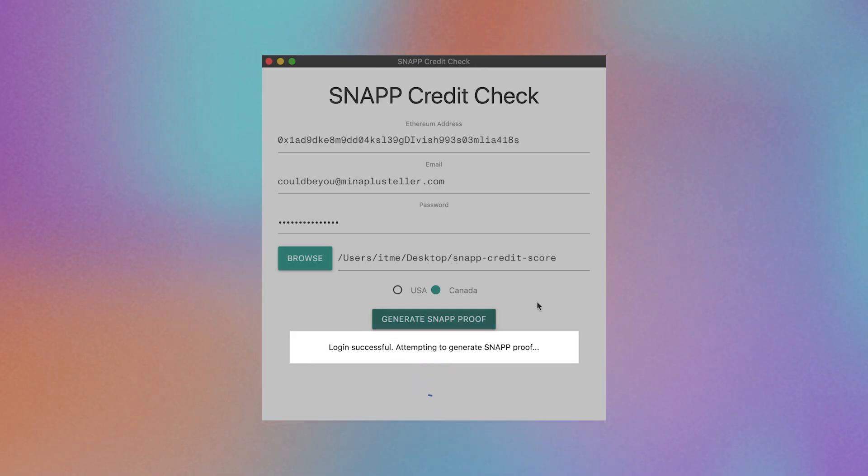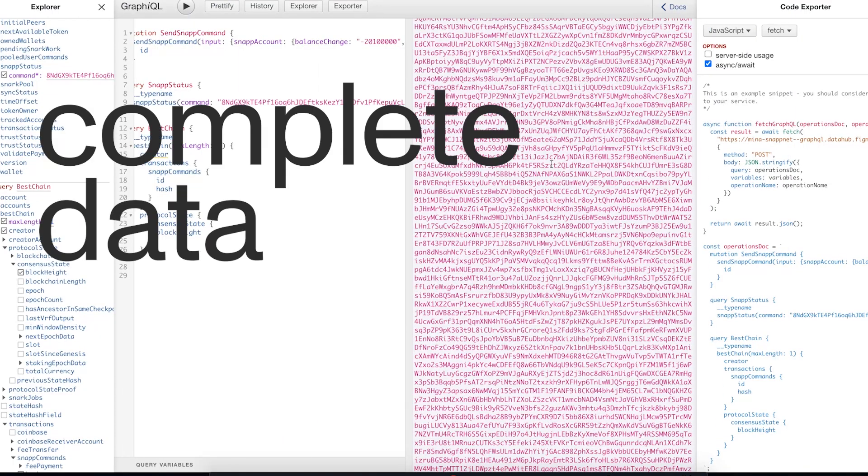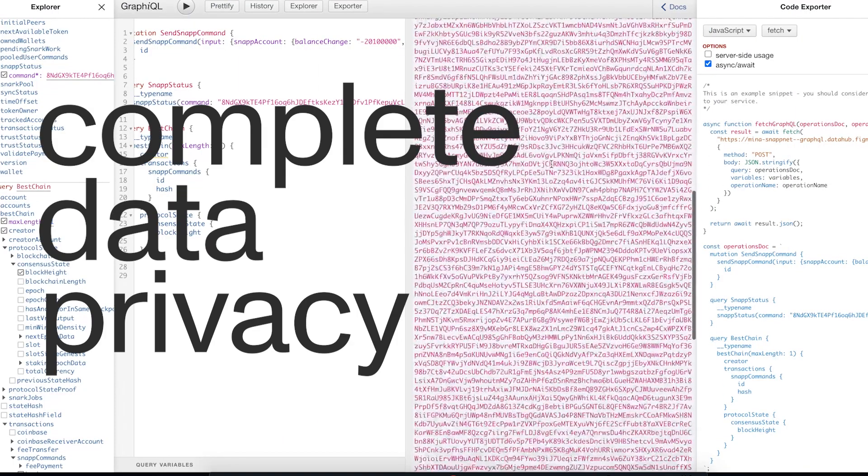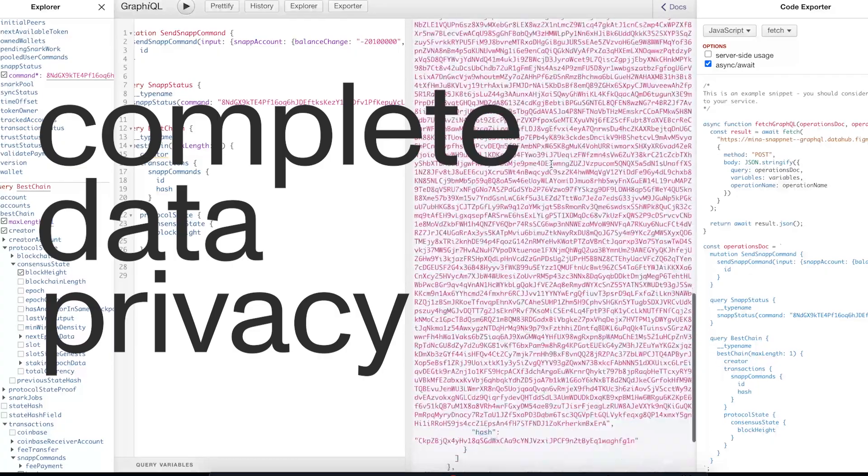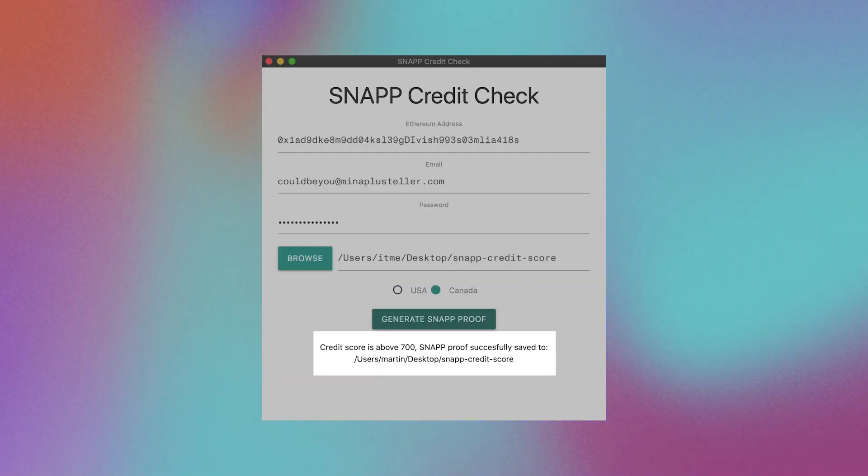Your score's proof is uploaded to Teller privately, so Teller never sees your credit score or your social security number, only that your credit score meets Teller's requirements.